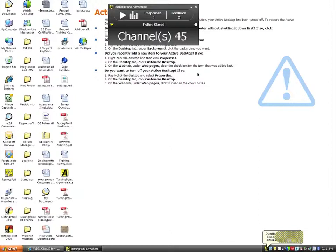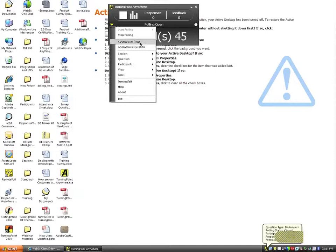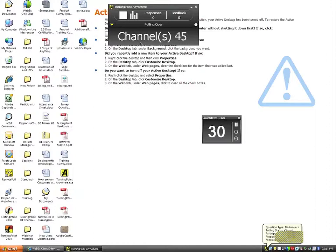Let's say I ask another verbal question and click the Play button — polling is now open. When polling is open, in the lower left-hand corner of the show bar I have a main menu drop-down arrow. This is basically where all of my functionality is located within the TurningPoint Anywhere software. One key feature is the countdown timer — I can insert a countdown timer when polling is opened to set a limit on how long participants have to answer.